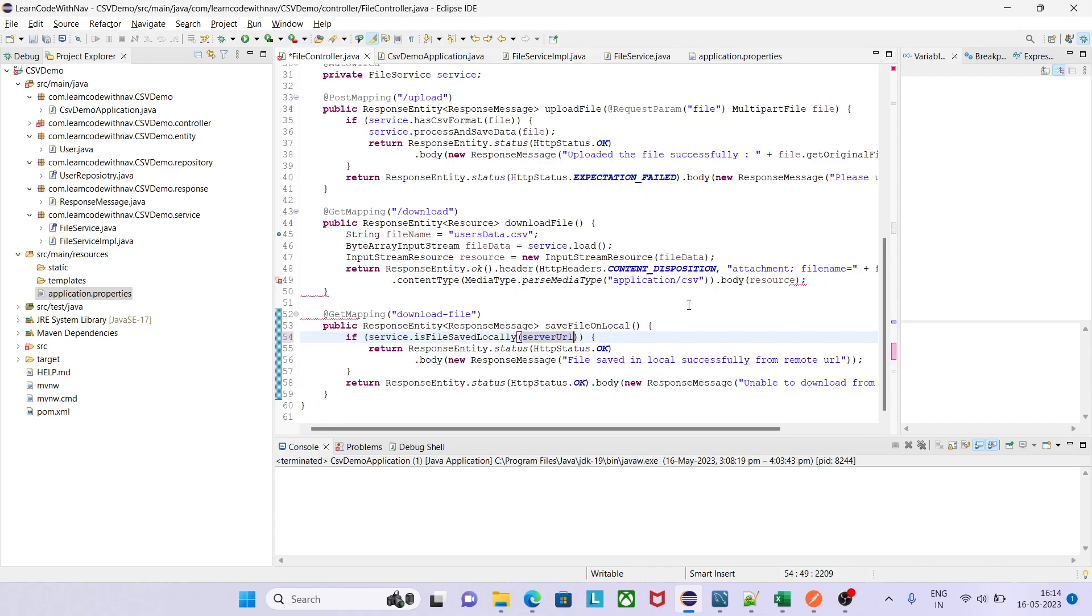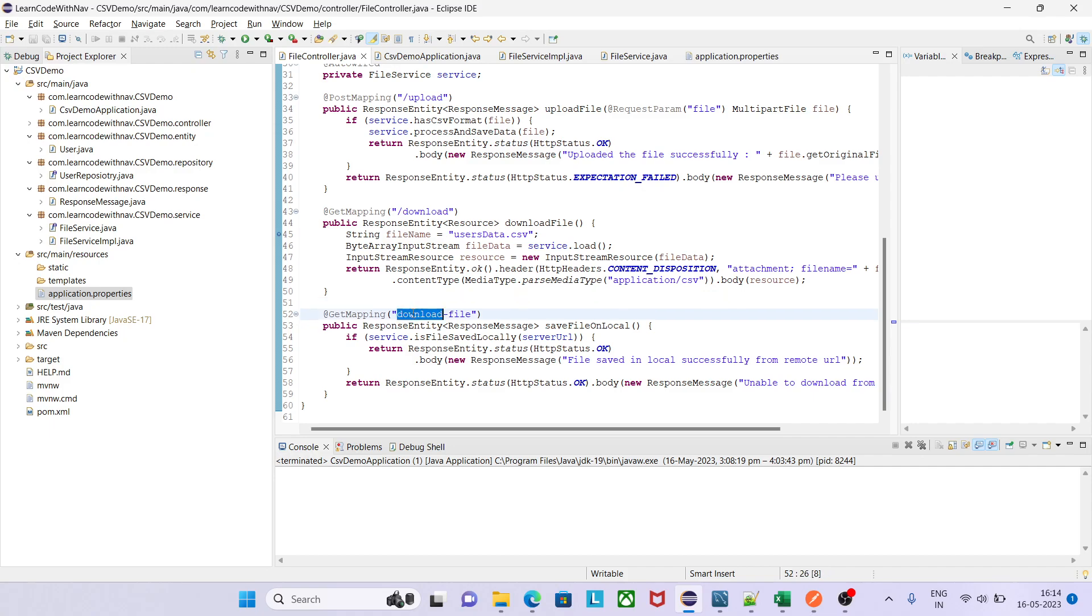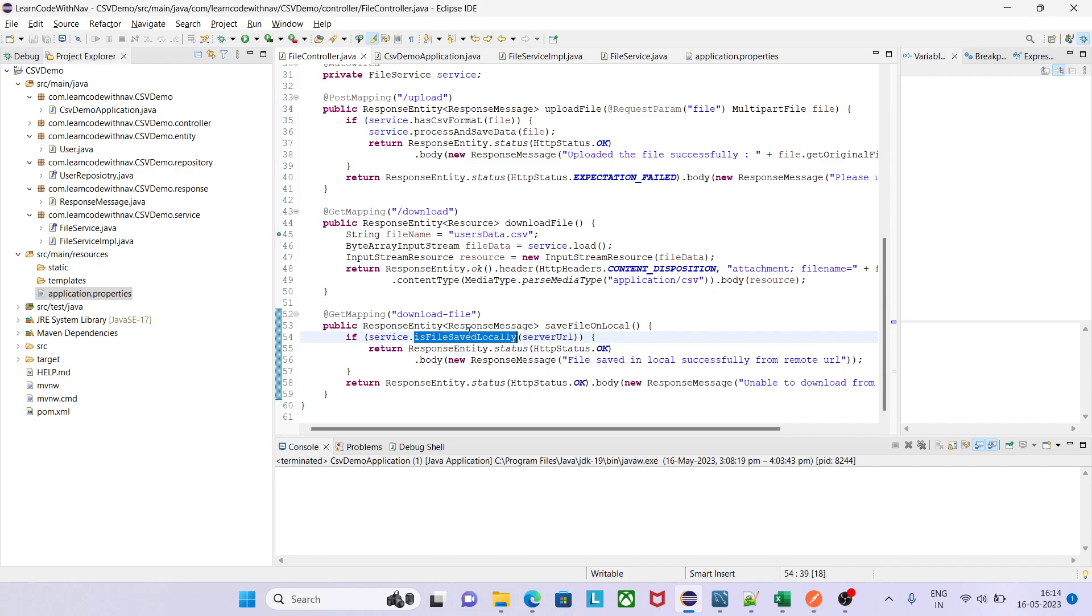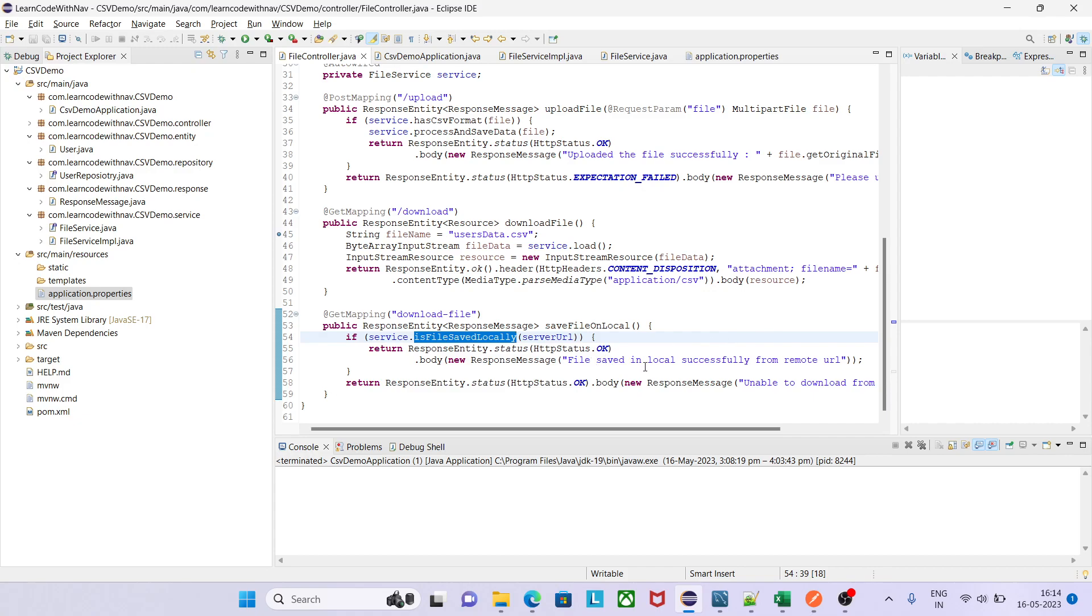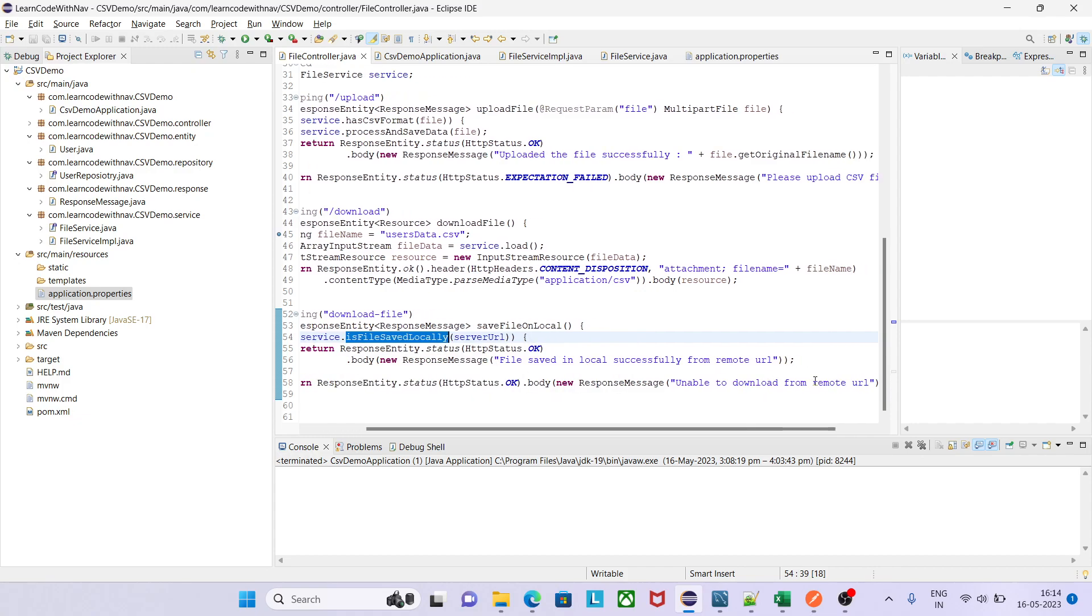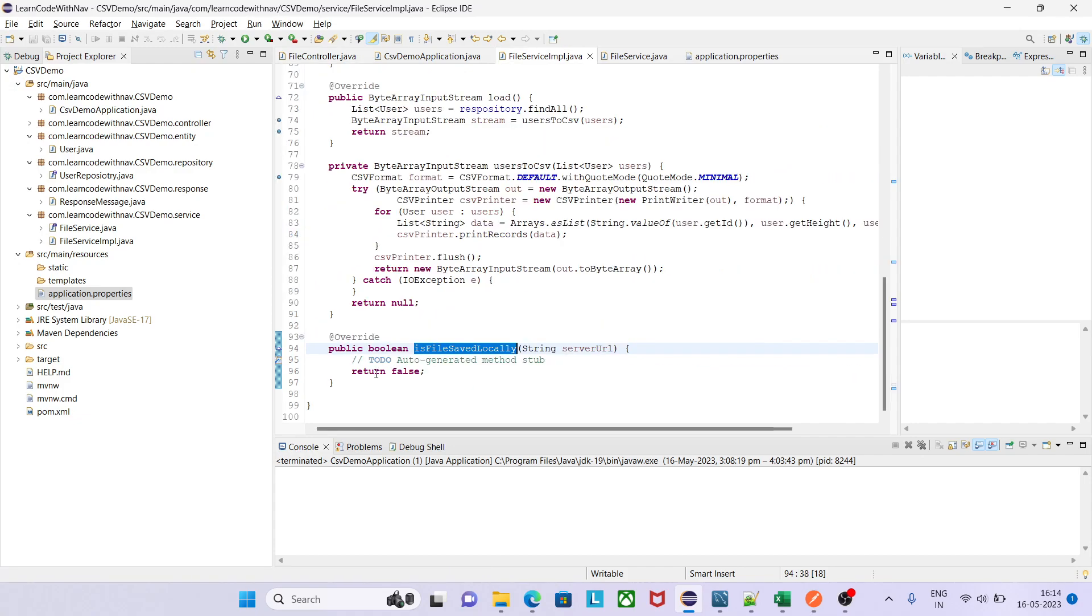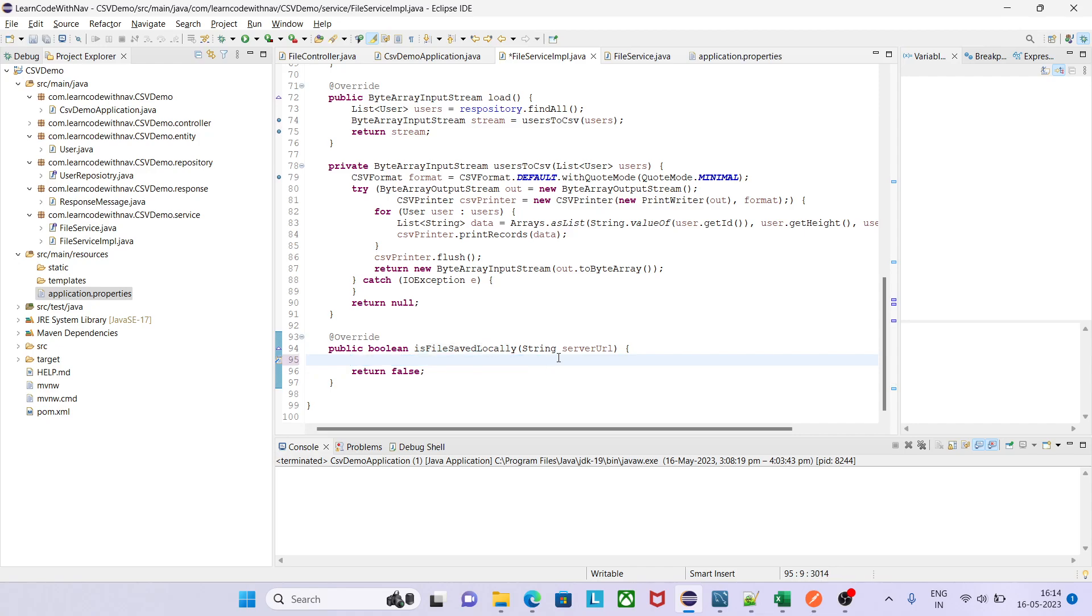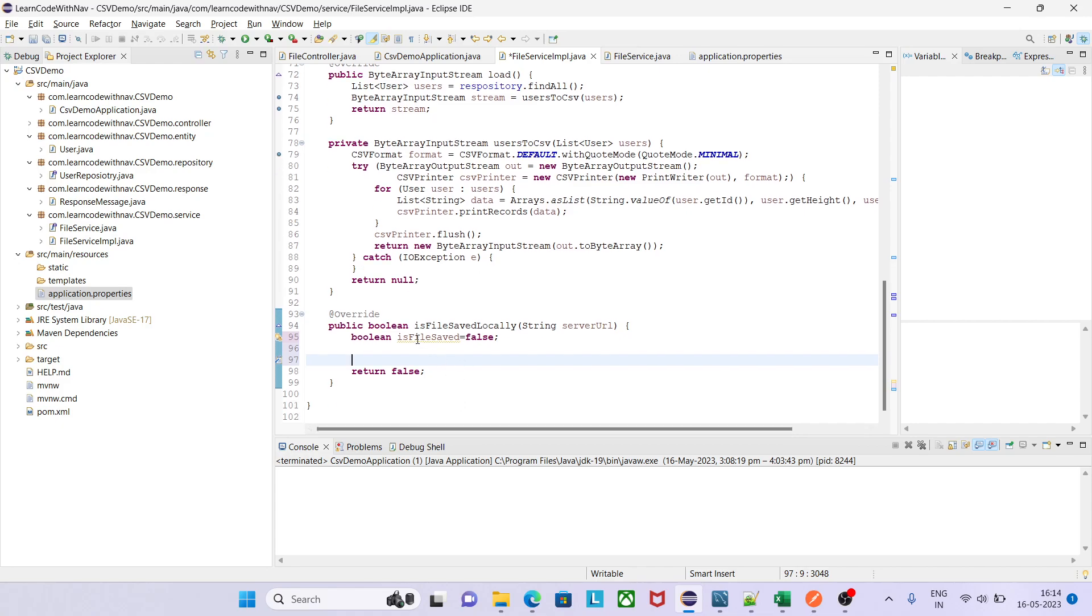Okay, so what we have done so far? We have created simple REST endpoint of type GET and we are saying we have created one service method isFileSavedLocally. If it will return true then we will say file saved in local successfully from remote URL. If it will give me false then I would say unable to download file from URL. Now all the business logic should be in this service method. Now let's go to the implementation of it and try to give. First we need to define one flag, that is boolean isFileSaved, initially it will be false. And as file saved in local then we will change its value false to true.